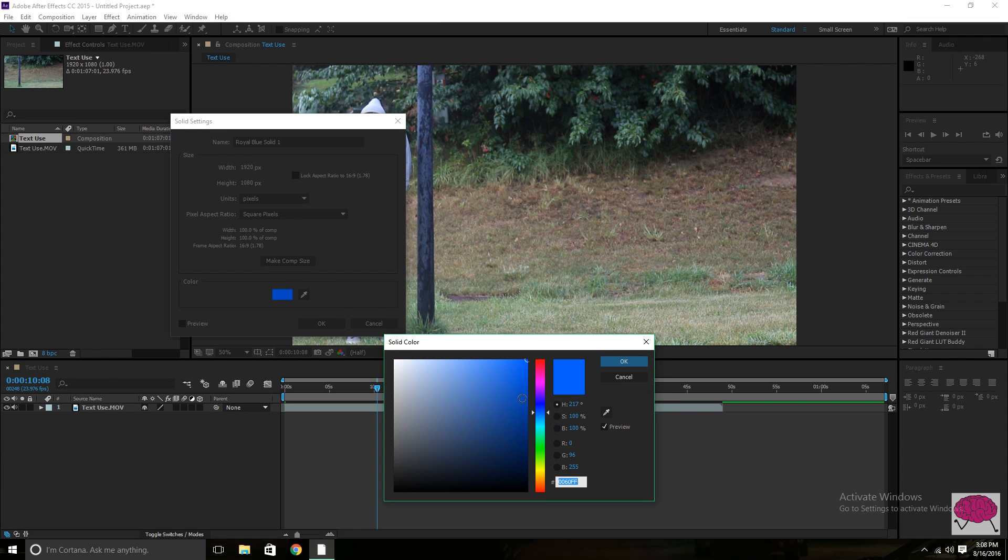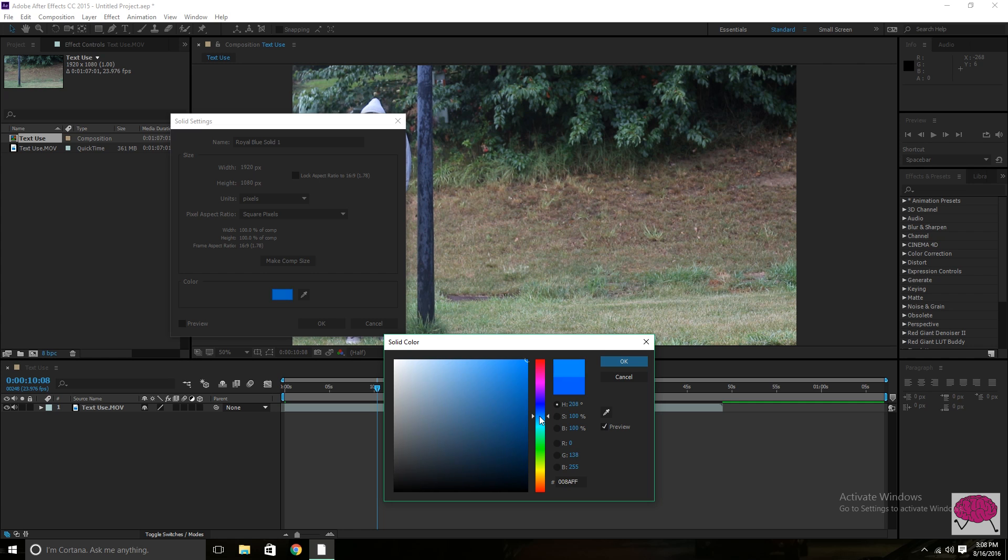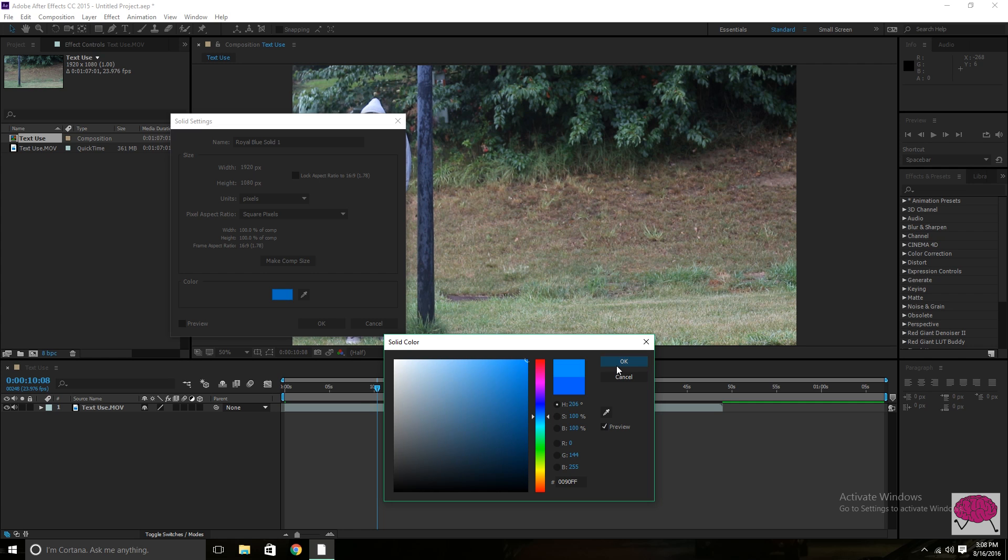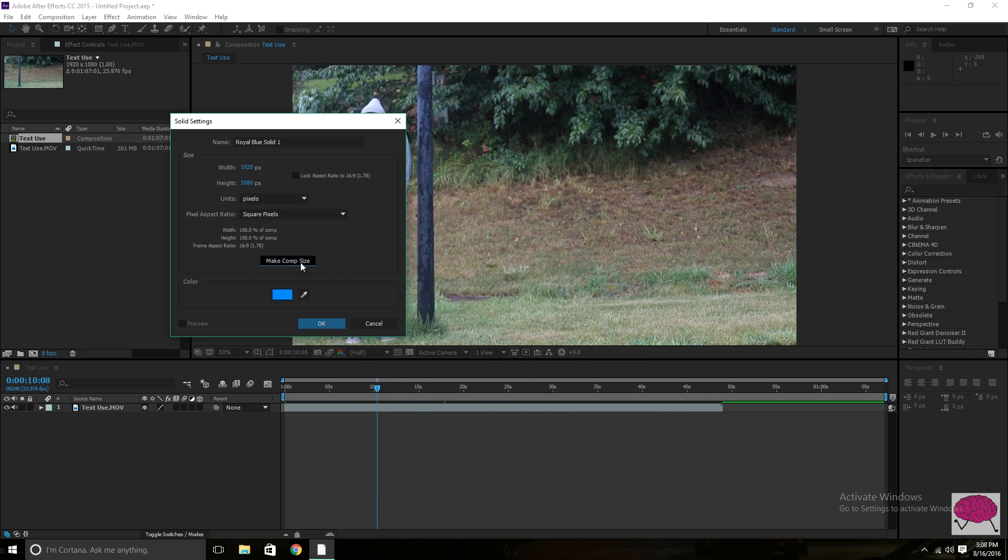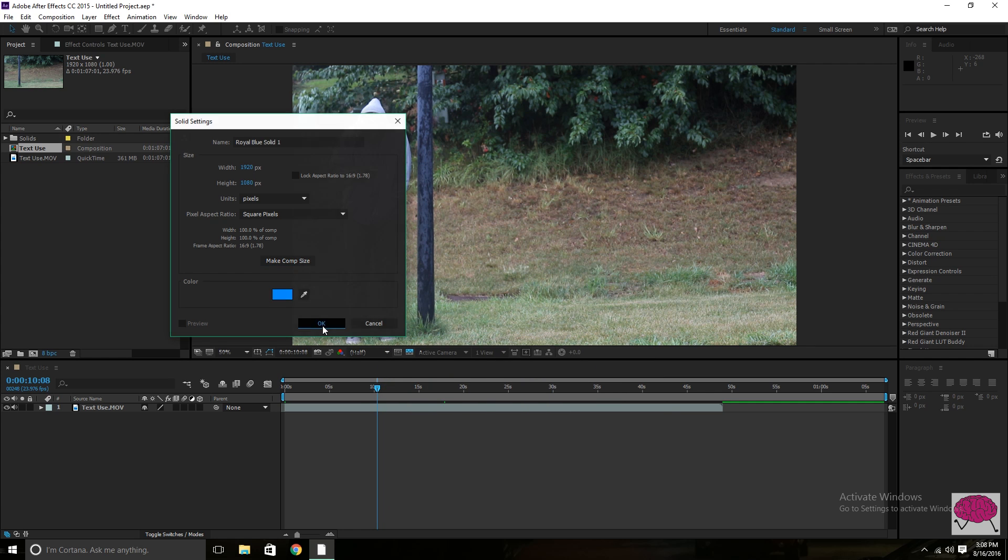And I'm going to use just kind of the classic blue and green from like an iPhone. So here we go. That should work. Something like that, maybe. I think that looks good. Make comp size and hit OK.